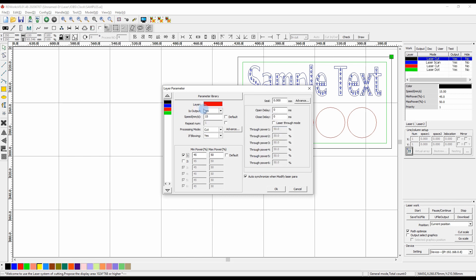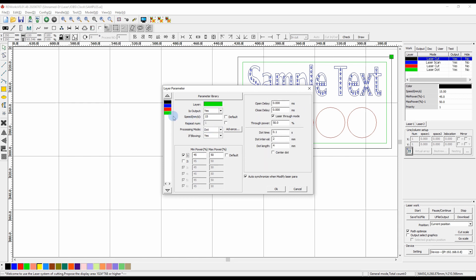Now we'll select the red layer. Output is yes, running at 15mm per second, but because we just want to draw these red lines on the timber without cutting all the way through, we'll increase the speed to 150mm per second. We'll leave it on cut since it is a vector cut line, keep air assist on, but reduce the power down to about 25 percent. The last layer is the green layer, outputting at 15mm per second to cut all the way through — same settings as the black layer but with the processing mode set to dot.